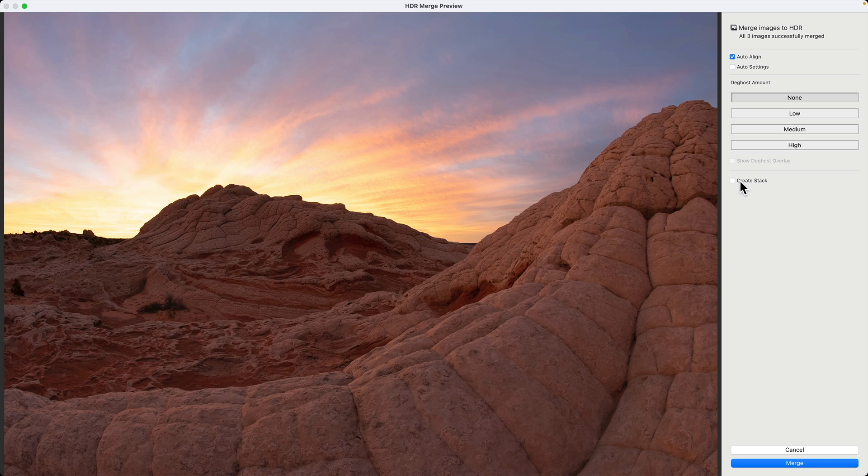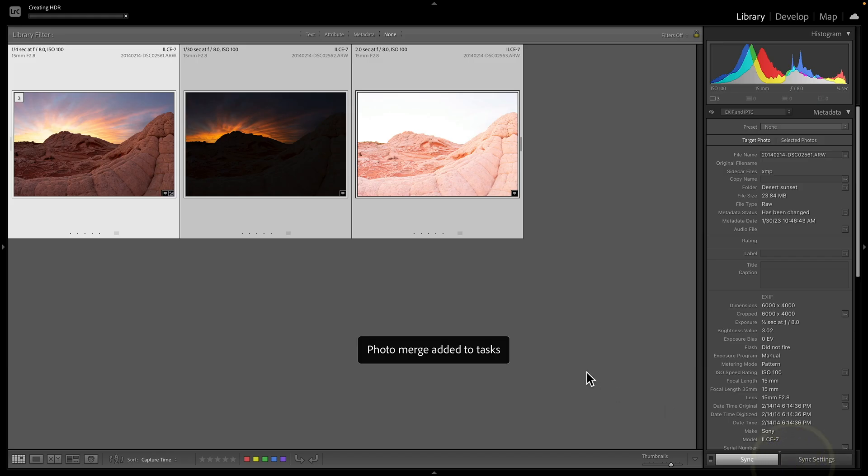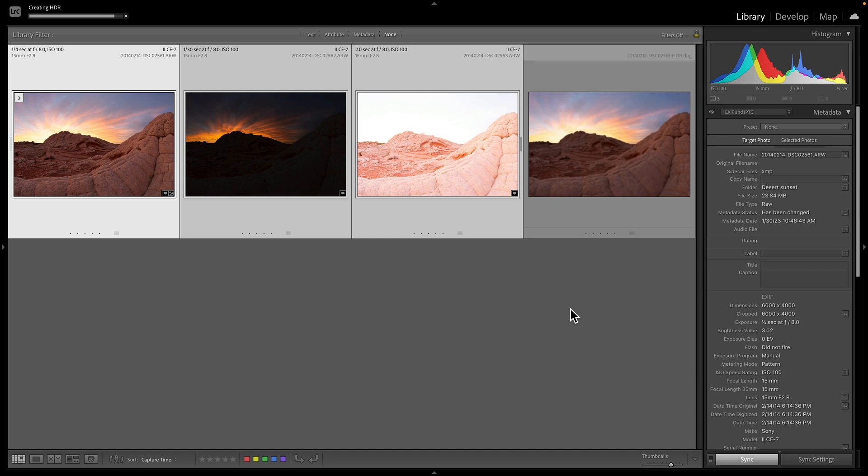And then finally, creating a stack. So this is when we hit merge over here. It'll take the tone map image, the fourth file, and it'll stack it with the three source brackets. So let's go ahead and click merge here. This takes like no time at all to do. There is our tone mapped image.